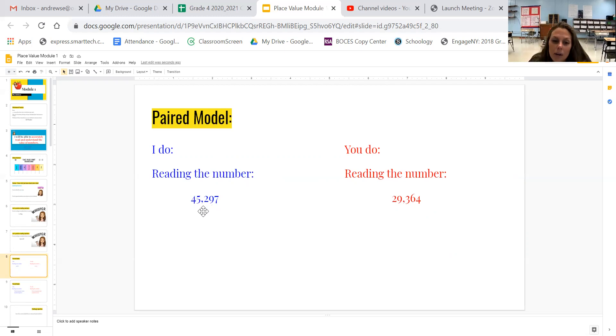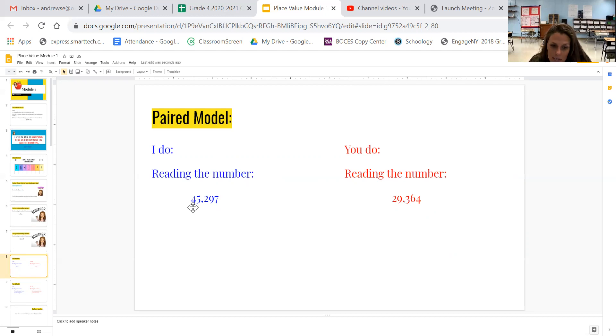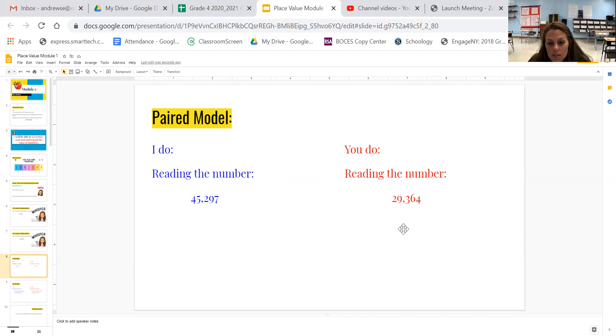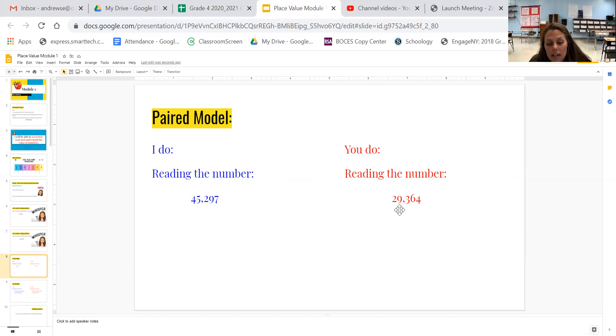Awesome. So my number is there's 45 in the thousands place. So I say 45,297. Go ahead and read yours to yourself. And you should have 29,364.